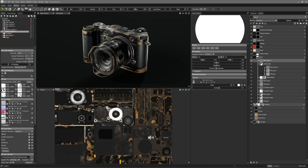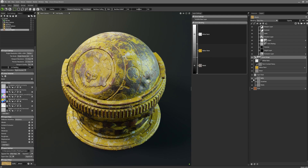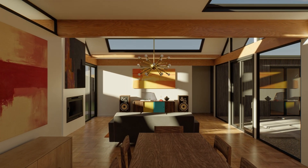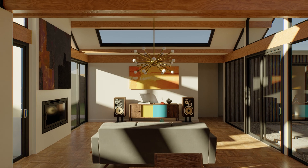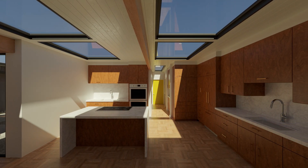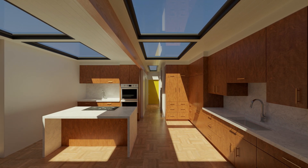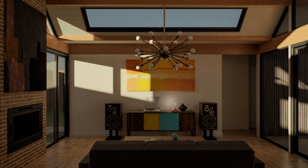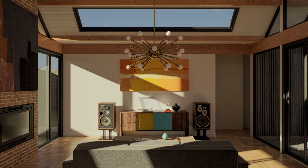That concludes our update video on all of the new texturing features and improvements in Toolbag 5. We can't wait to see all of the fantastic projects our users create with these new additions. If you haven't checked it out already, we also have a what's new in rendering video, which will take you through all of Toolbag 5's new rendering improvements and material support. We also have comprehensive documentation on our website that delves further into some of the features covered today. Until next time, thanks for tuning in and take care.